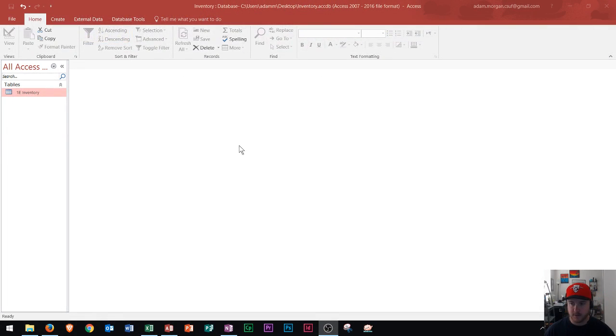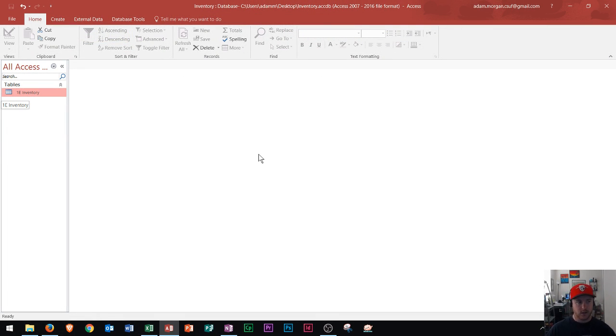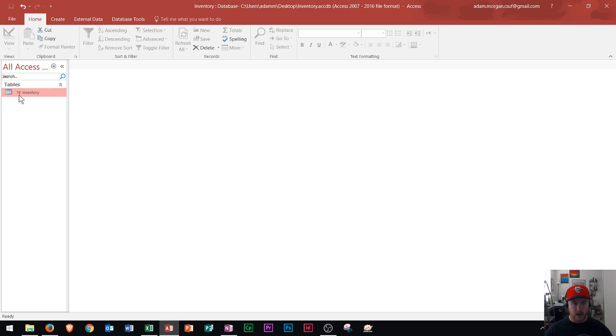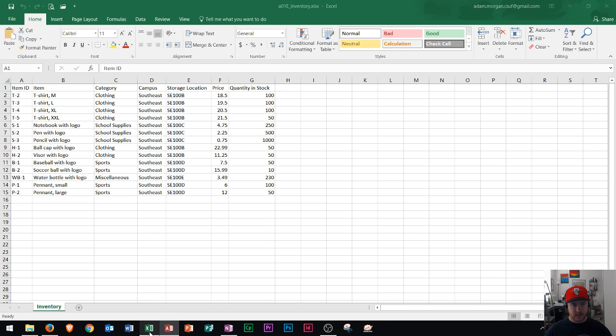Alright, so right here we see an Access database. All I have is one table in it. So I want to get my Excel file into this Access database. So this is the Excel file that I created. It's pretty standard.